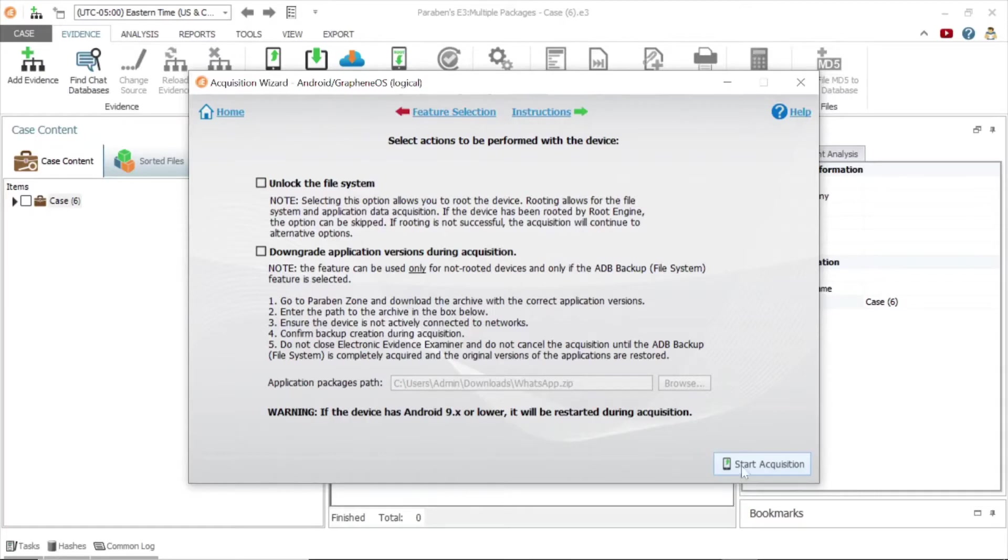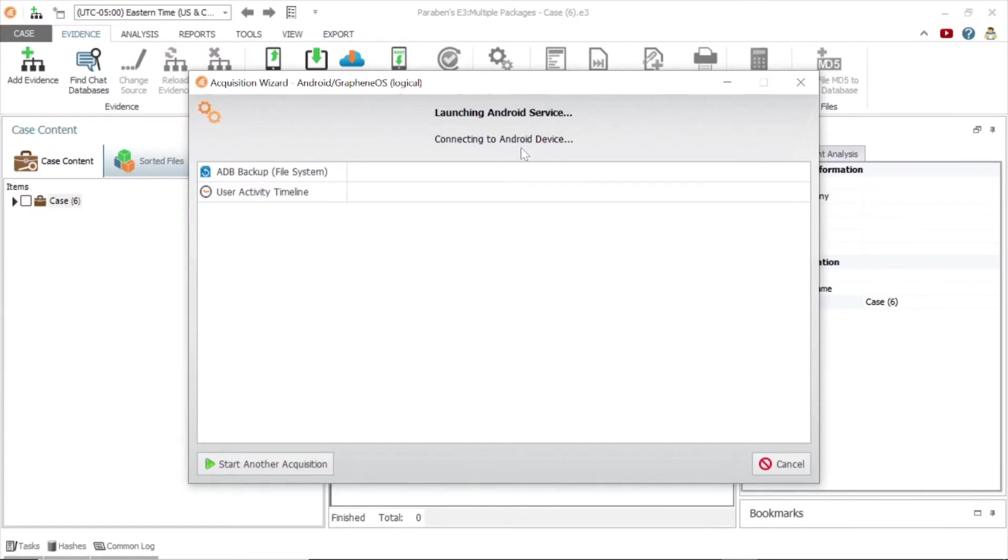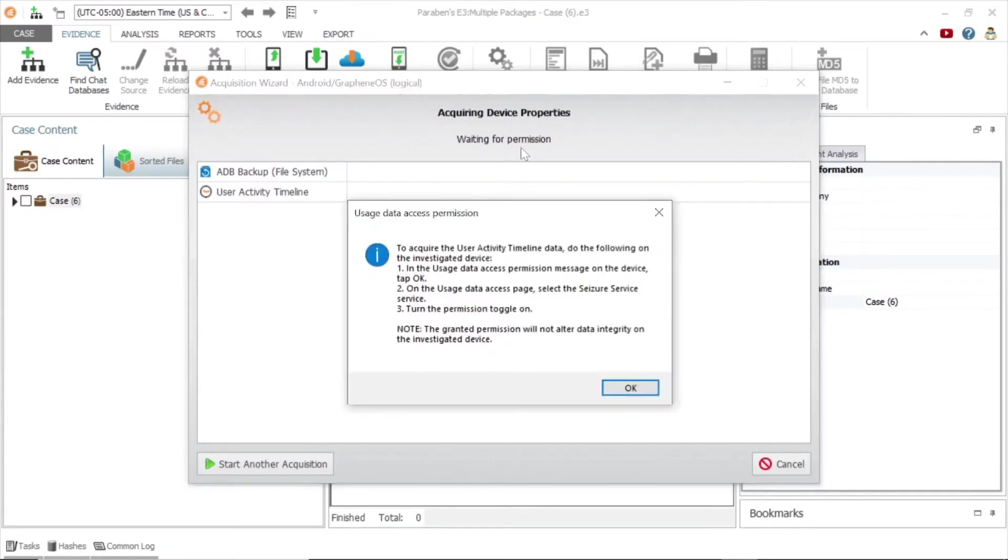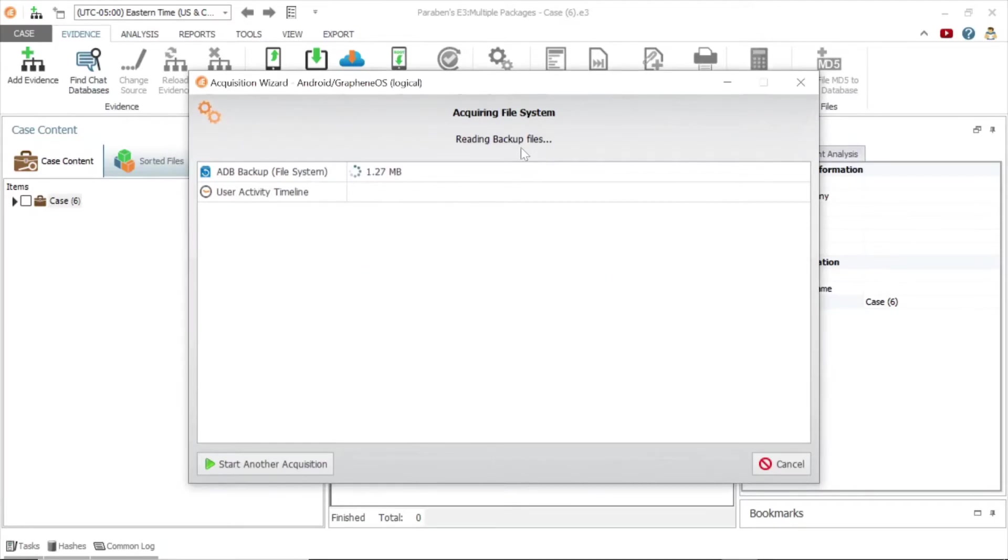Click Start Acquisition. During the acquisition, you must accept several prompts on the device. Once the data has been acquired, click Finish.